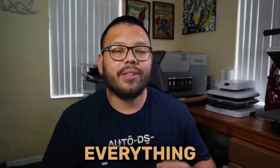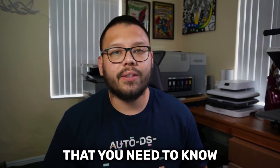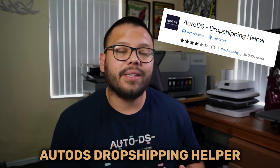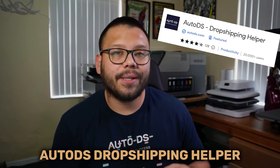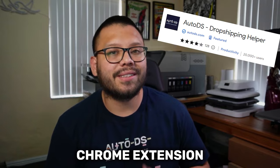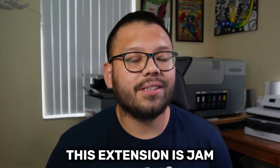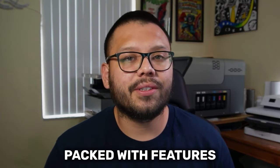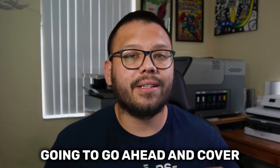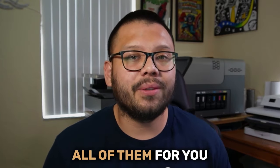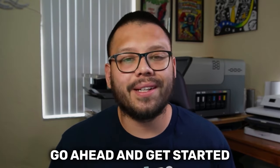In today's video, I'm going to be covering everything that you need to know about the AutoDS Dropshipping Helper Chrome extension. This extension is jam packed with features and I'm going to cover all of them for you. So let's go ahead and get started.